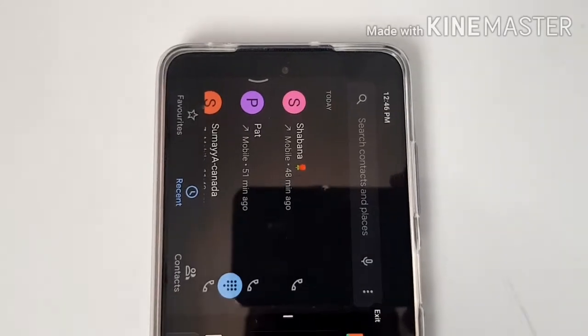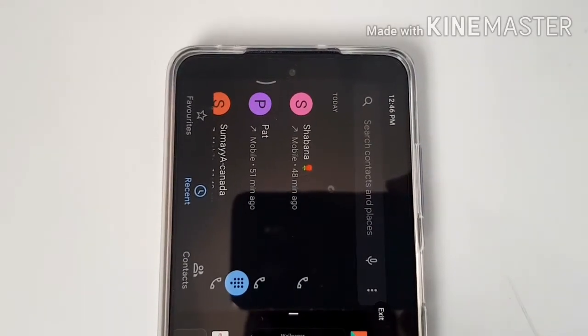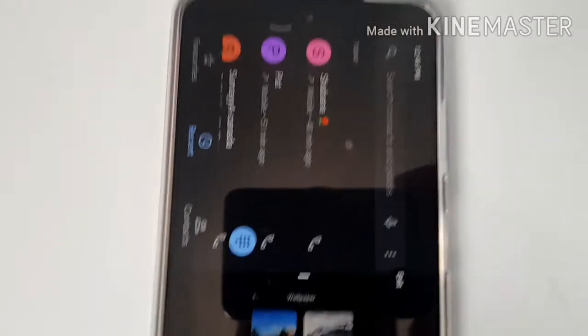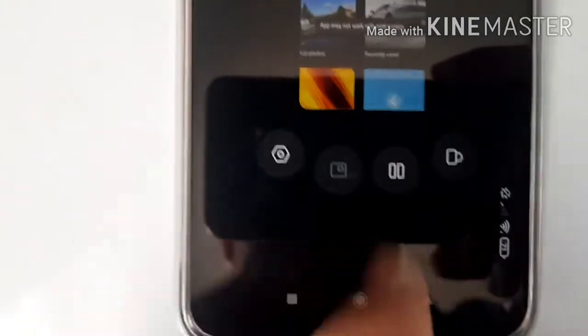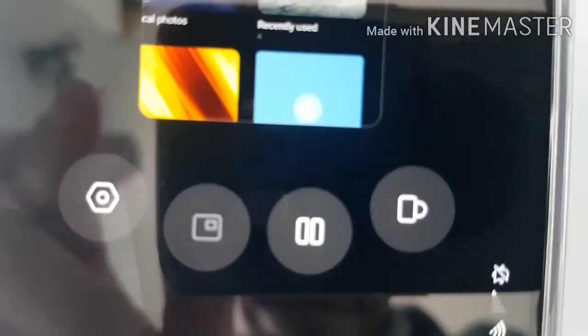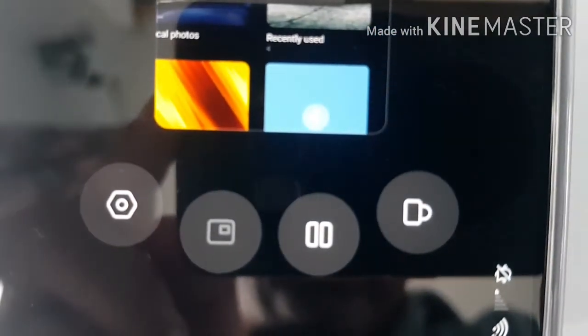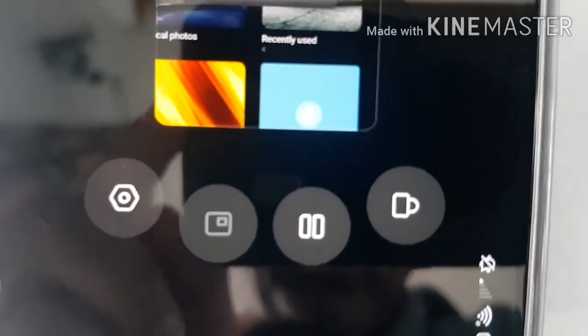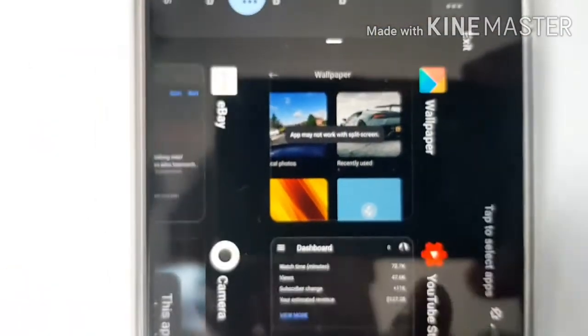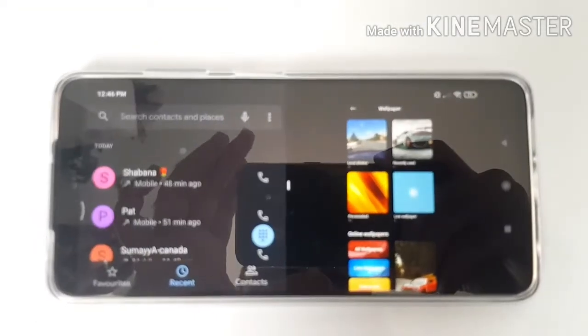Choose wallpaper as the second app, then hit the split screen symbol — the one with two rectangles on top of each other. If you hit that, it's going to do a split screen. As you can see, the two apps are now running side by side.